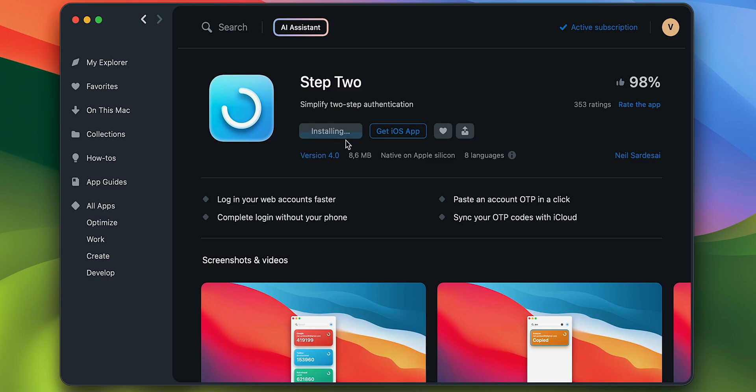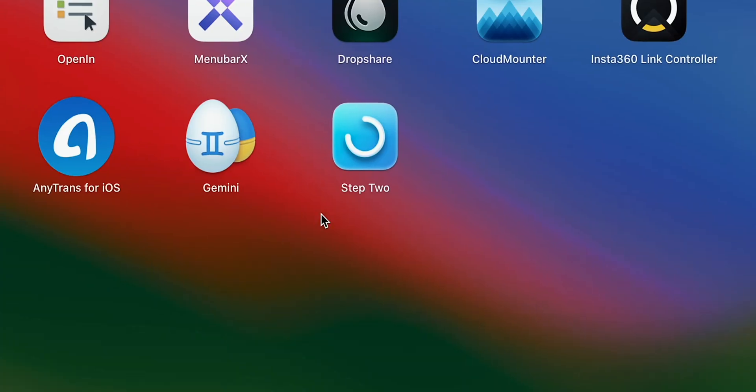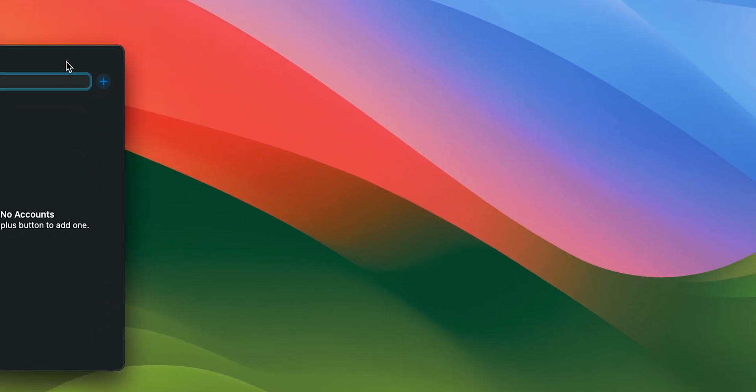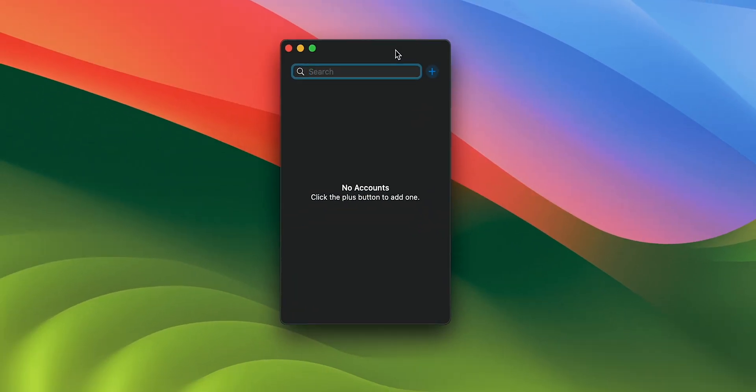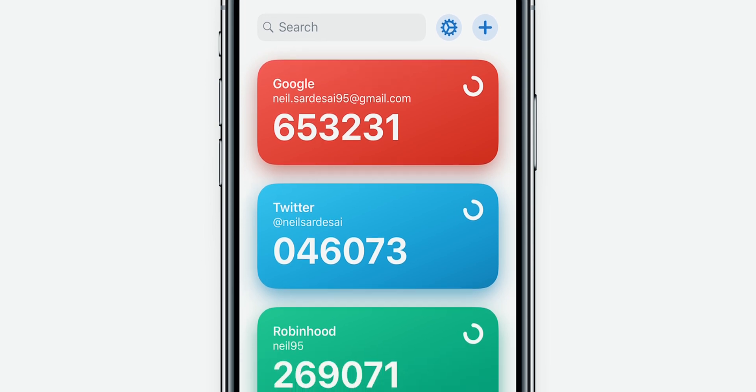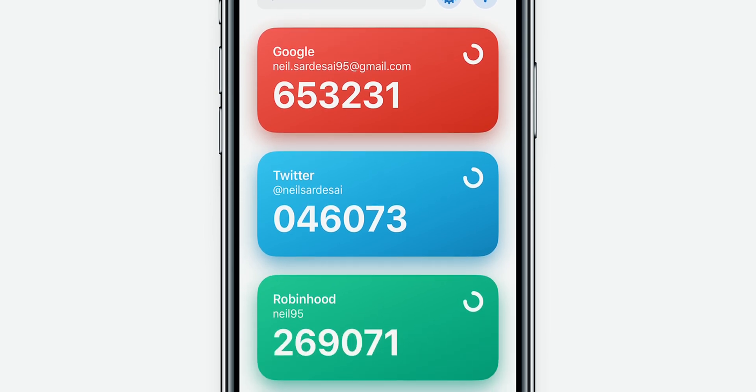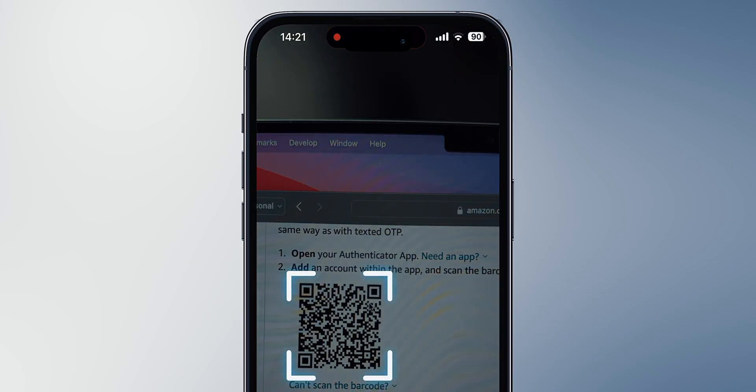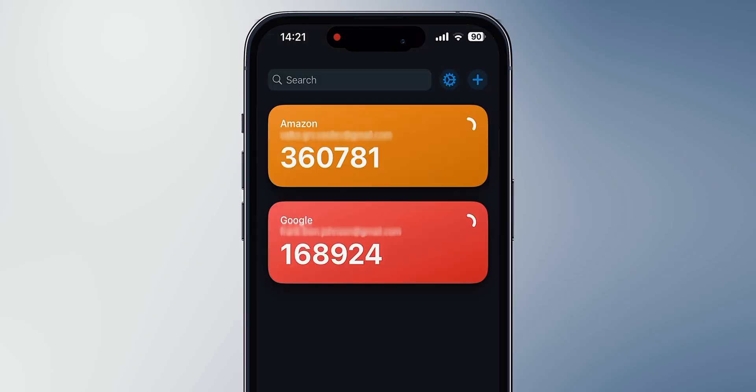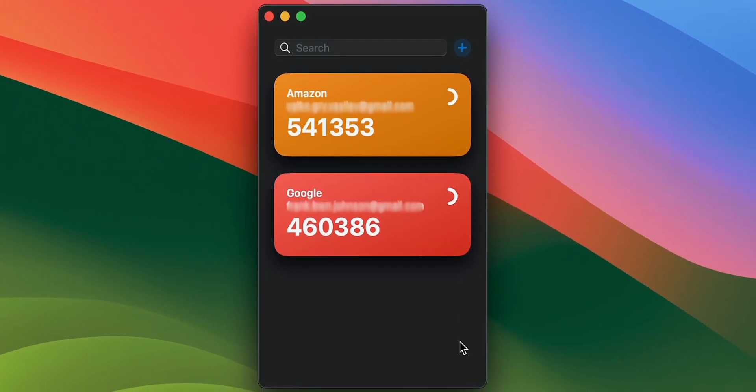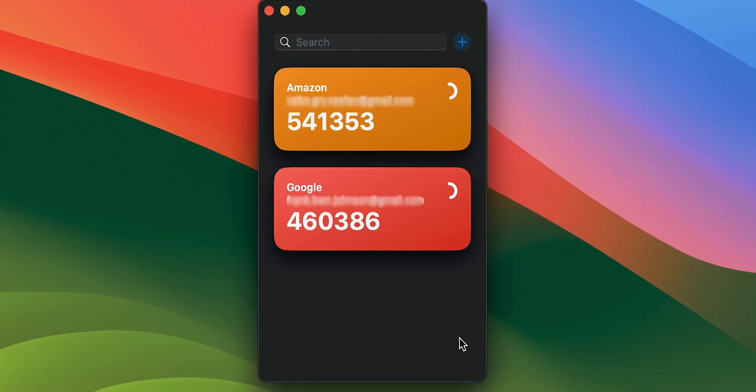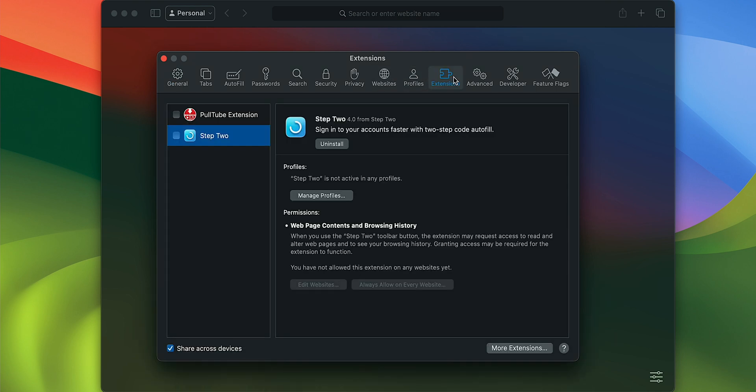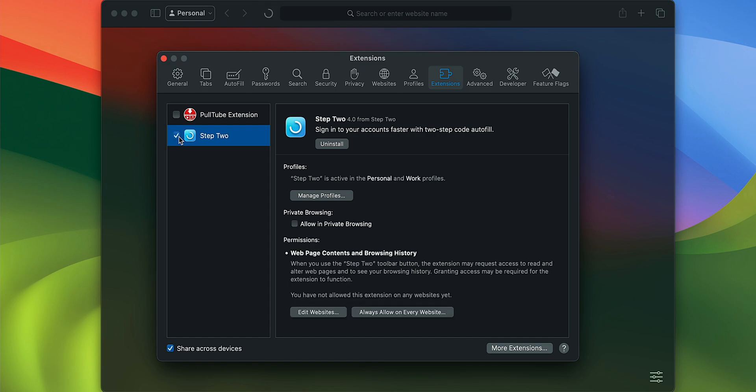The second app is called Step 2. It simplifies 2-step authentication, making it easier to add new accounts on platforms such as Google, X or Amazon. For instance, you can scan the account's 2-step QR code. All your accounts are displayed neatly within the minimalist interface. Plus, there are Safari extensions to auto-fill your 2-step codes in the browser. It's all meant to make your logins really quick and secure.